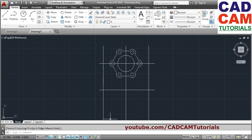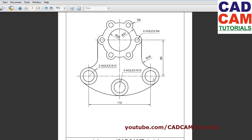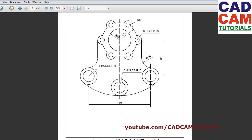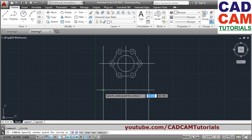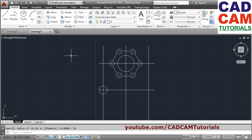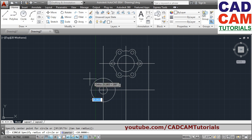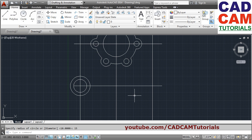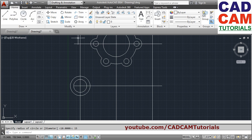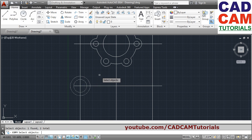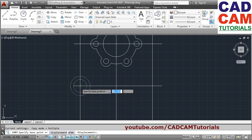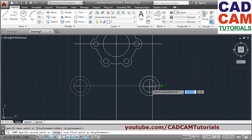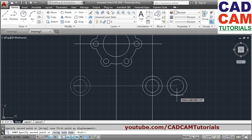Next we will create these two circles — one is radius 10, the other is radius 15. Circle, center point, radius 10, Enter. Press Enter to repeat the circle command, give radius of 15. Now we want the same circles to be on the other position, so we will copy them. Say copy, click on these two circles, press Enter. Specify the base point — we want the center to be the base point. Click there and give the second point at the intersection, press Escape to come out.